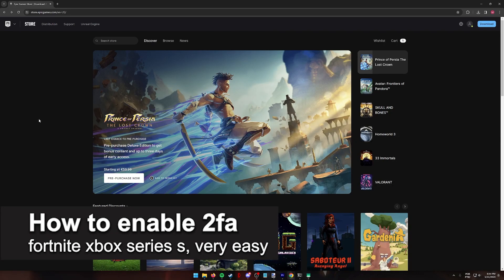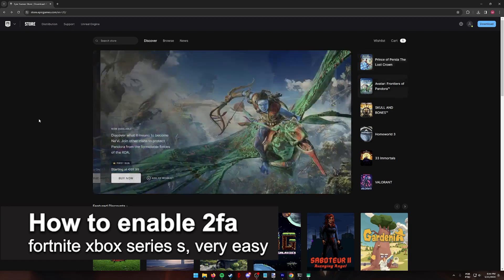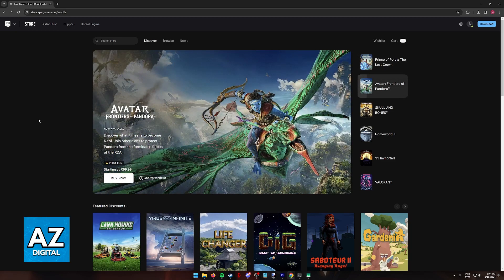In this video, I'm gonna teach you how to enable two-factor authentication for Fortnite on the Xbox Series S. It's a very easy process, so make sure to follow along.